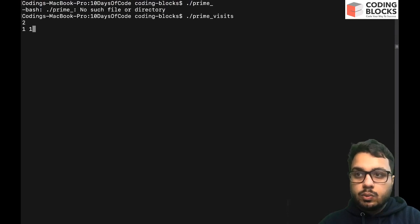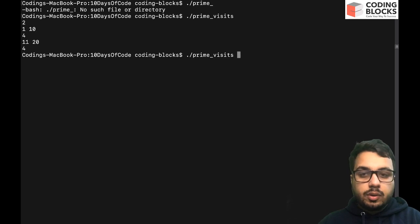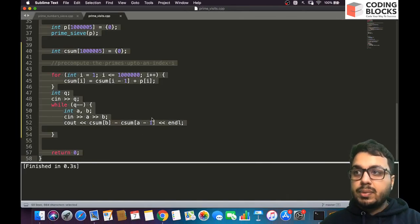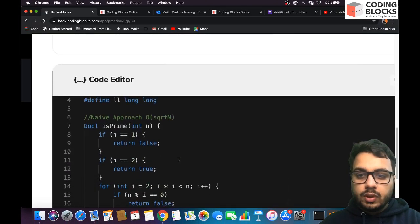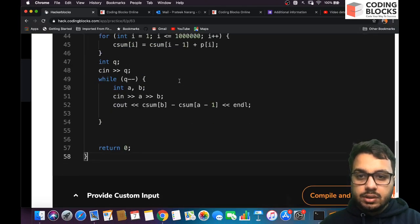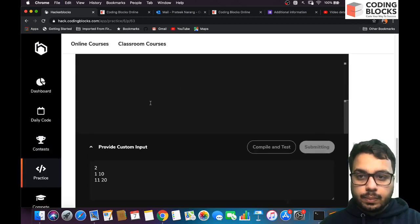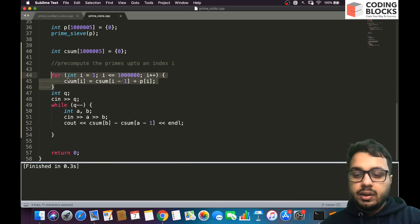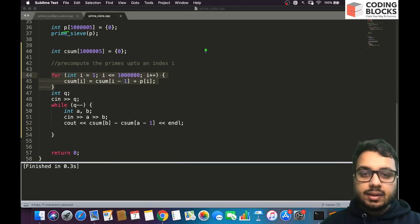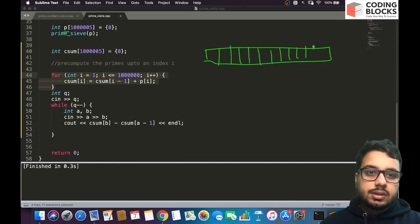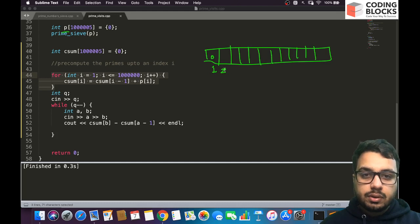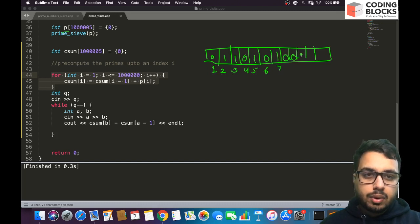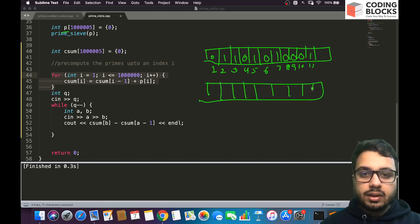Testing with two cases: 1 to 10 gives 4 primes, and 11 to 20 gives 4 primes — this looks correct. Let me submit the code. While it's being submitted, let me recap: the P array has a 0 for non-primes and 1 for primes — so 1 is not prime (0), 2 is prime (1), 3 is prime (1), 4 is not prime (0), 5, 7 are prime, and so on.